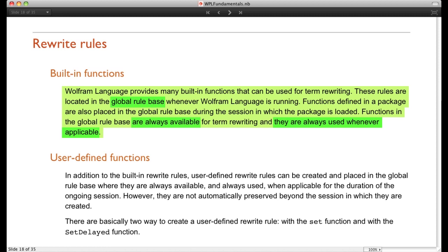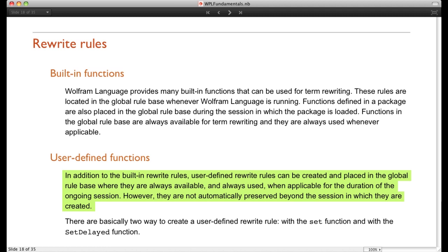One thing for the user of the Wolfram language is it's very important to learn as many built-in functions as possible, because built-in functions are defined in such a way that they are very efficient — they run very rapidly. Therefore, you want to be able to use a built-in function rather than having to write your own.